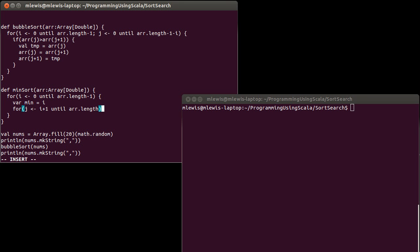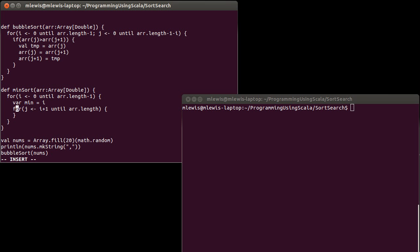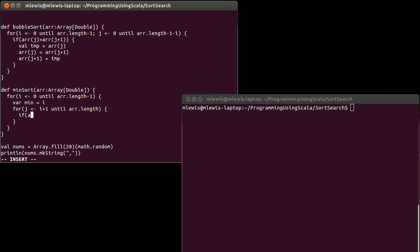And inside of here, I want to check and I want to see if ARR sub j happens to be less than ARR sub min. Well, then I need to change min.